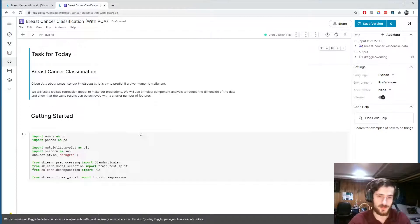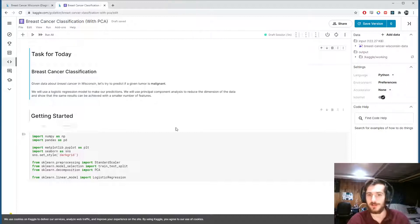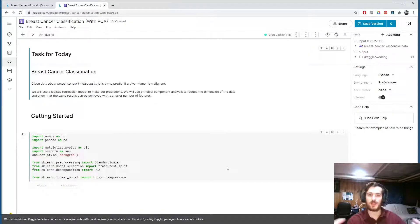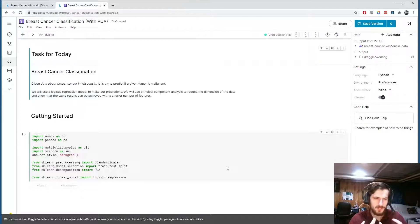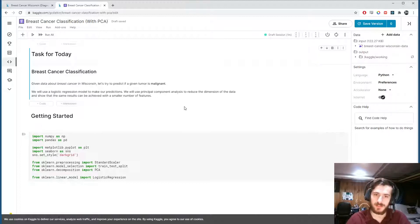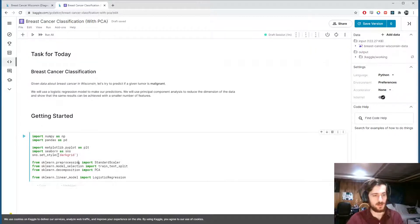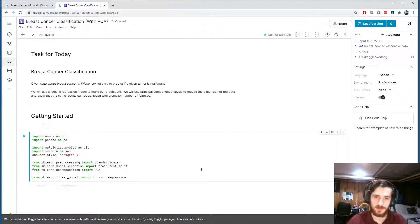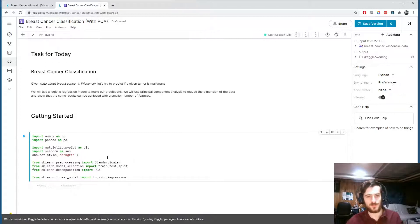Principal component analysis is very useful if you have too many features and you want to represent them in a more meaningful manner with fewer features — PCA is a great way to do that. I might make a video specifically about PCA because it's such a cool topic, and it's a little too involved to go into exactly how it works in this video, but I'll give you a quick rundown.